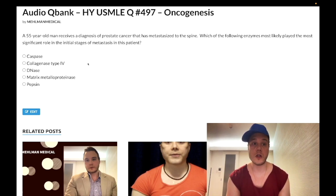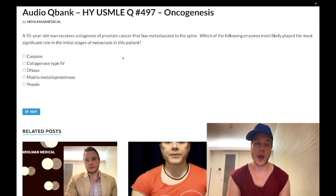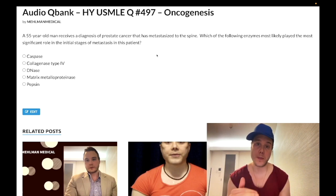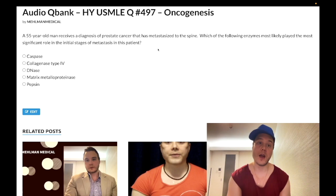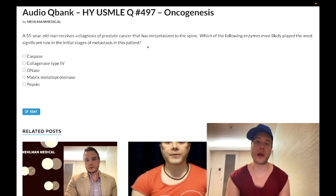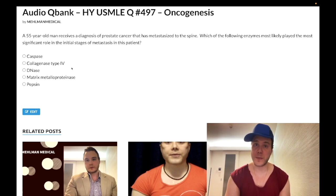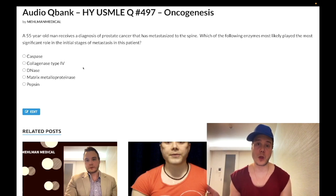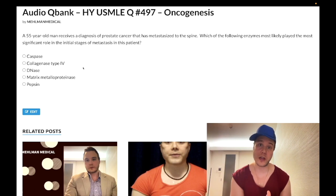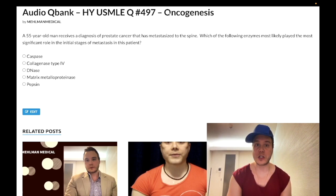Choice B, collagenase type 4, is the correct answer. You need to know collagen type 4 is found in basement membranes/basal lamina. In metastasis, a stage zero in-situ tumor is confined to and superficial to the basement membrane. When micro-invasion across the basement membrane occurs, that's when we have our initial increase in stage and have initiated the process of metastasis. Tangentially, think of Goodpasture syndrome — a type II hypersensitivity with antibodies against the alpha-3 chains of type 4 collagen, i.e., anti-GBM antibodies. This is a clever NBME question and the correct answer.